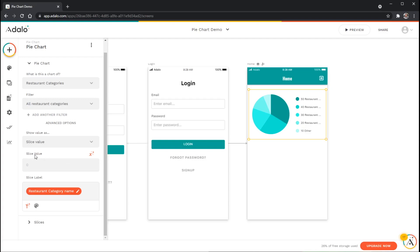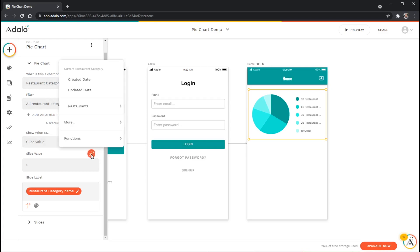The slice value here is actually going to be a count of the number of restaurants that are tied to each category. To do this I can just click on the magic text here and you'll notice that this little subtitle here says current restaurant category, and this is in reference to whatever the category is for this specific wedge. I want to count the number of restaurants tied to this category, so restaurants count.